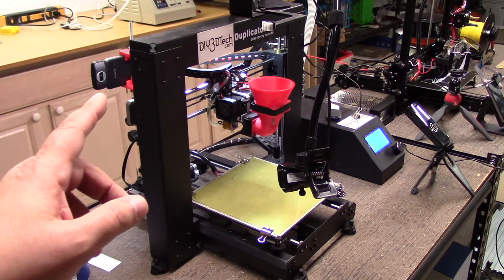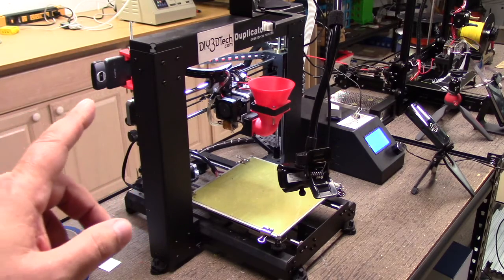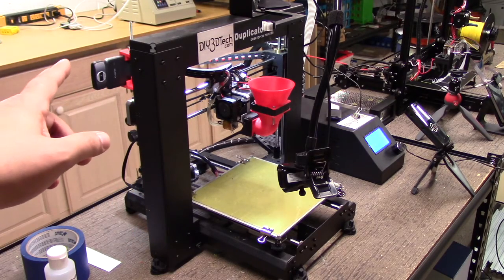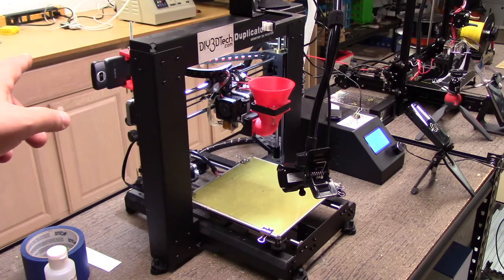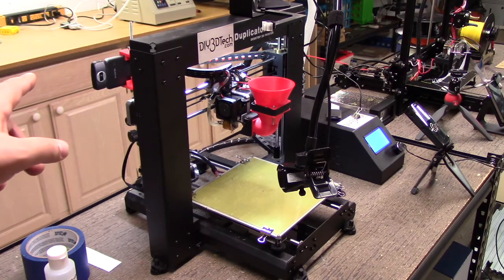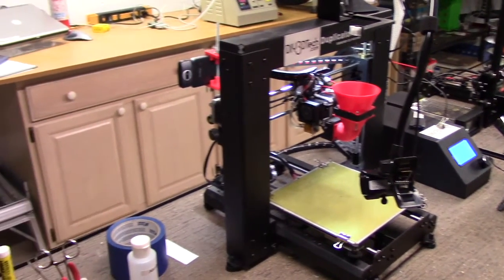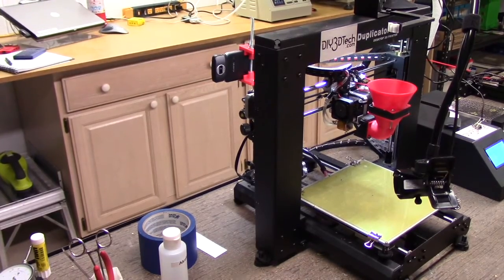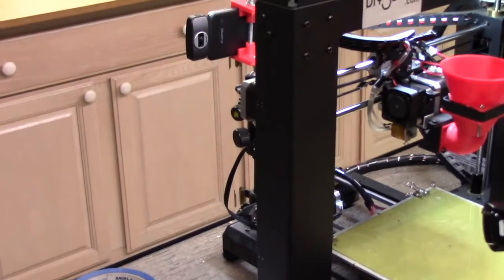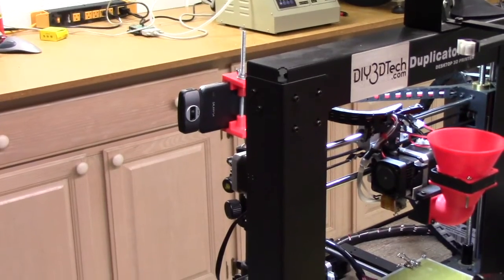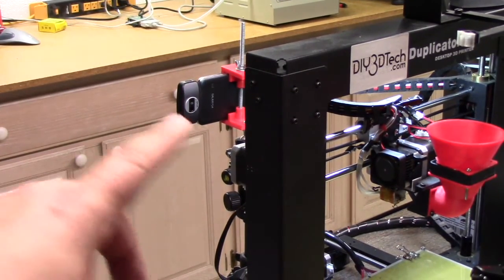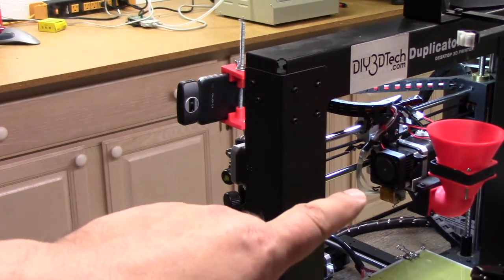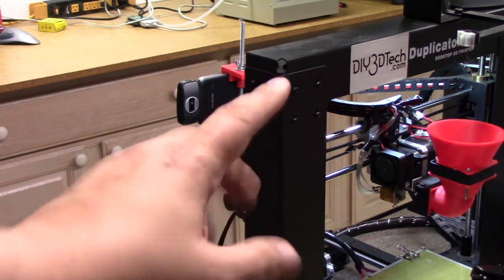You might remember back a video or so ago, I did an unboxing of the FLIR camera. I have it set up over here. Let's pan a little bit and take a look. I've got this set up on a tripod in the back here.